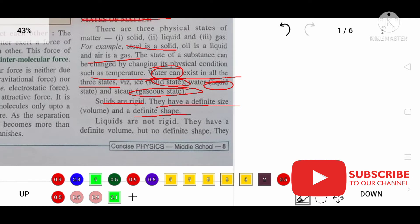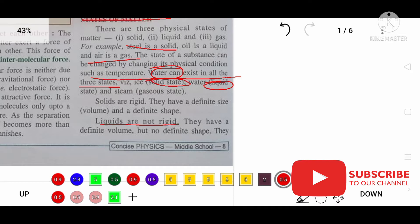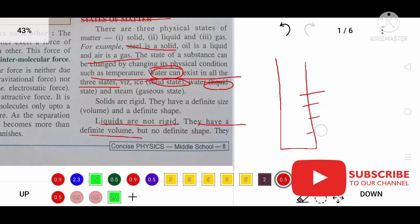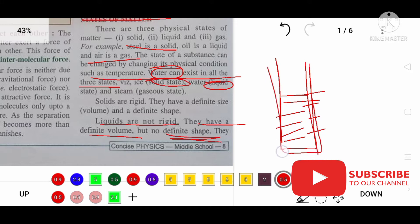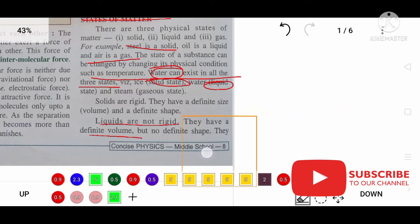Liquids are not rigid. They have a definite volume — if put in a measuring cylinder they have a definite volume — but no definite shape; they take the shape of the container.